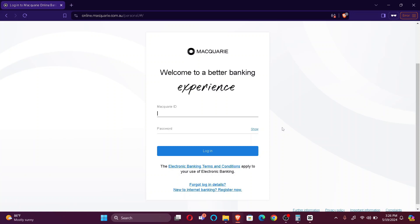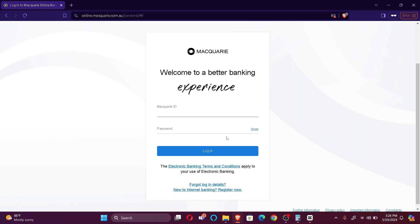You simply have to enter your credentials, that includes your Macquarie ID and your password. In case you forgot your login details, you can click here and reset it. If not, then simply enter your credentials and log in.